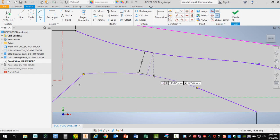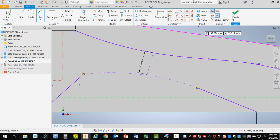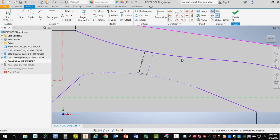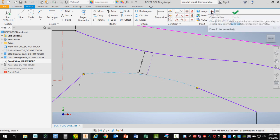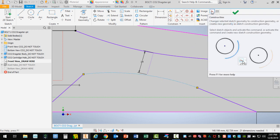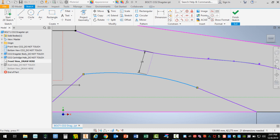Now that becomes a construction line. Obviously that's an issue. I hit my escape key a few times. If I ever click on a construction line and want to change it to an object line, I can just click right here on the construction line icon and change it to an object line.